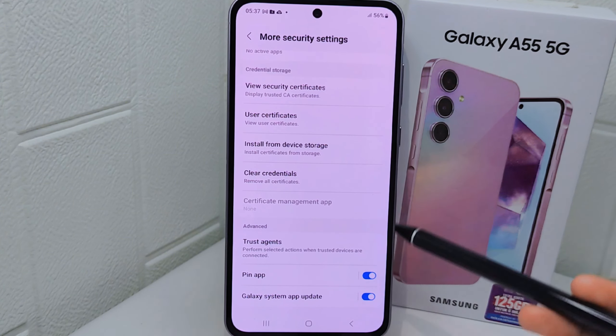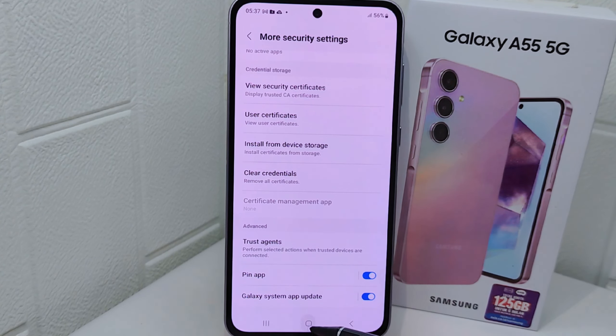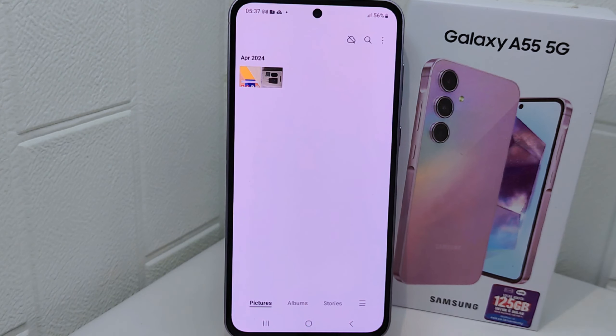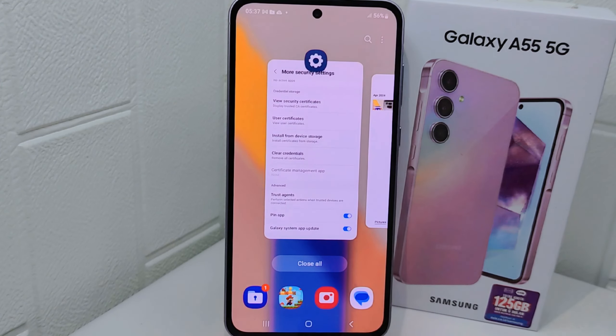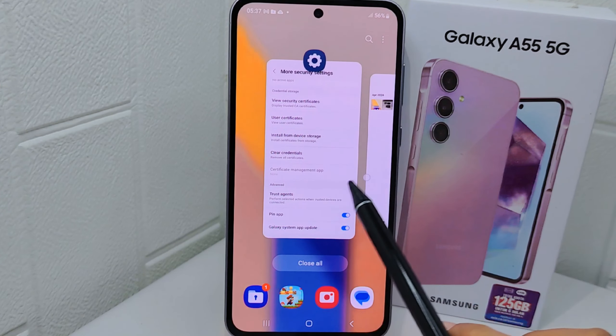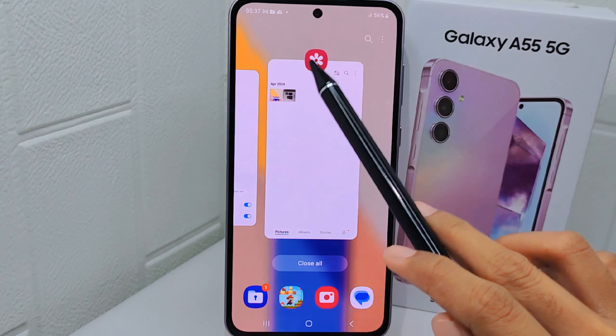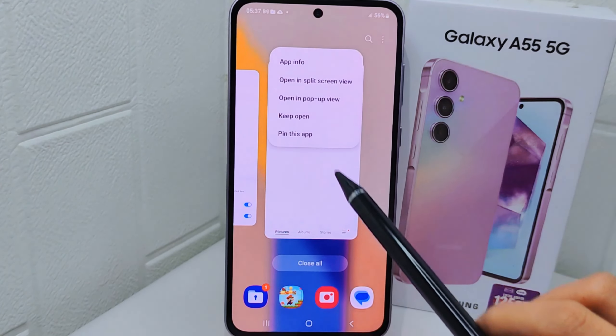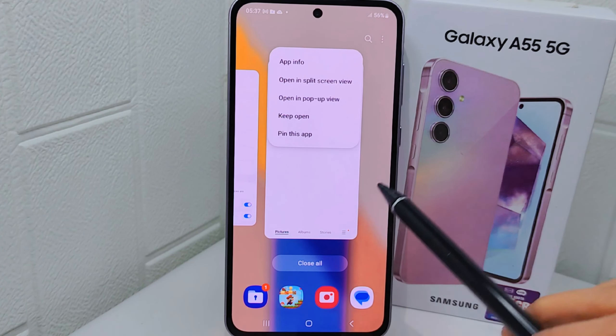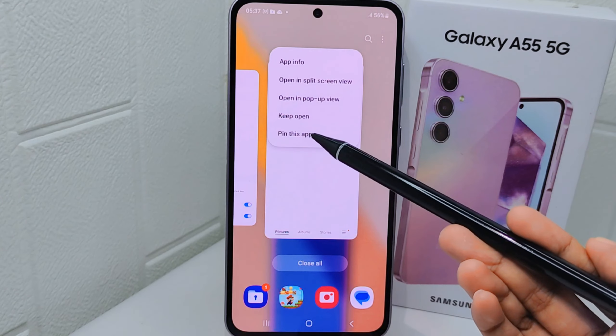So, to pin an app, open the application you want to pin. Next, click the Recent Apps button and tap the app icon. Then select Pin This App.